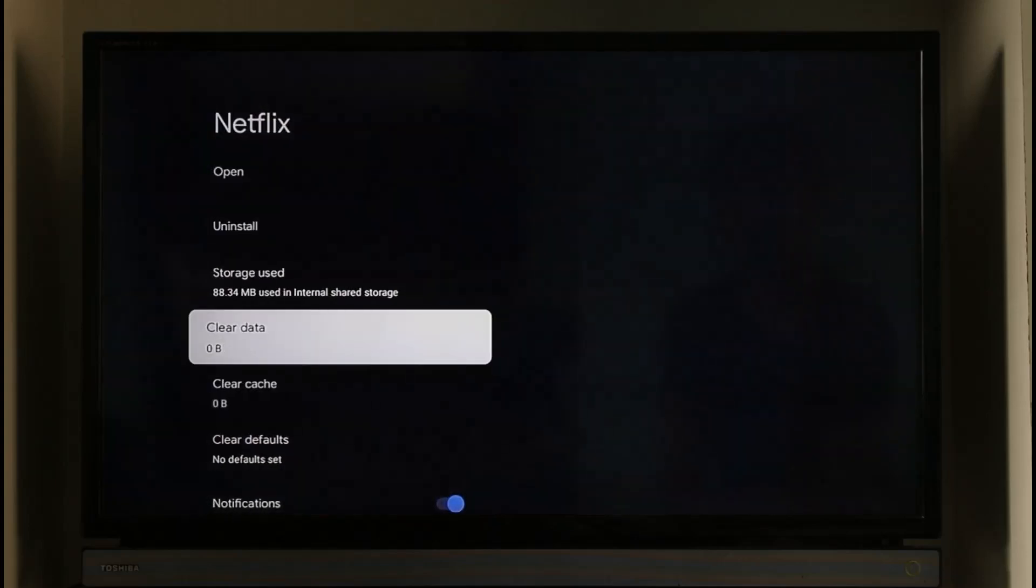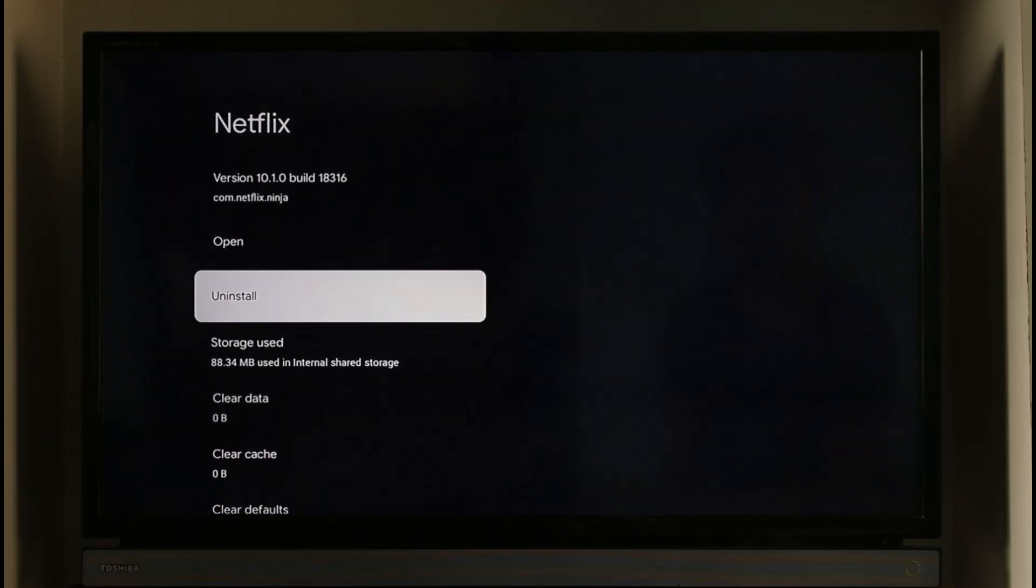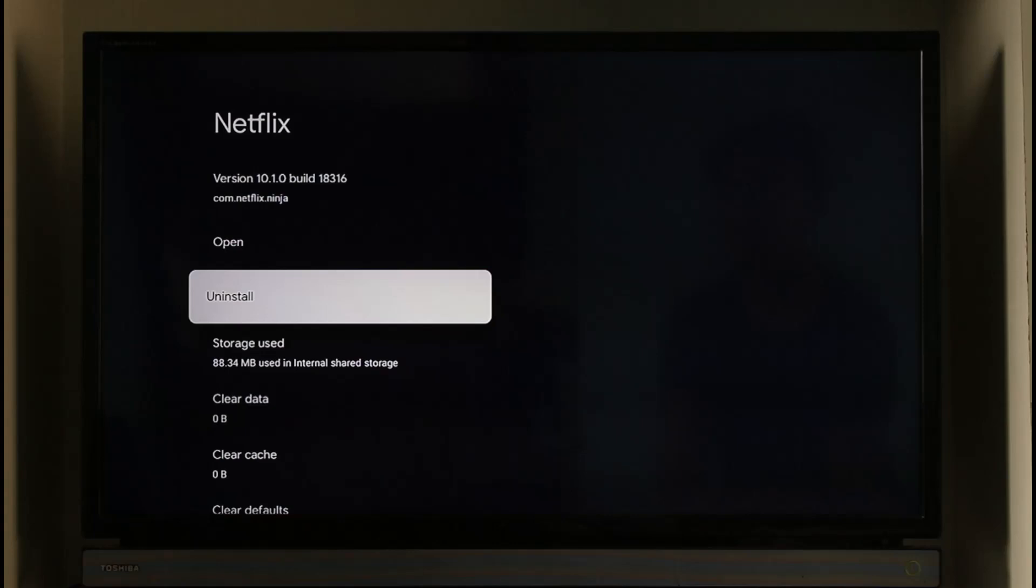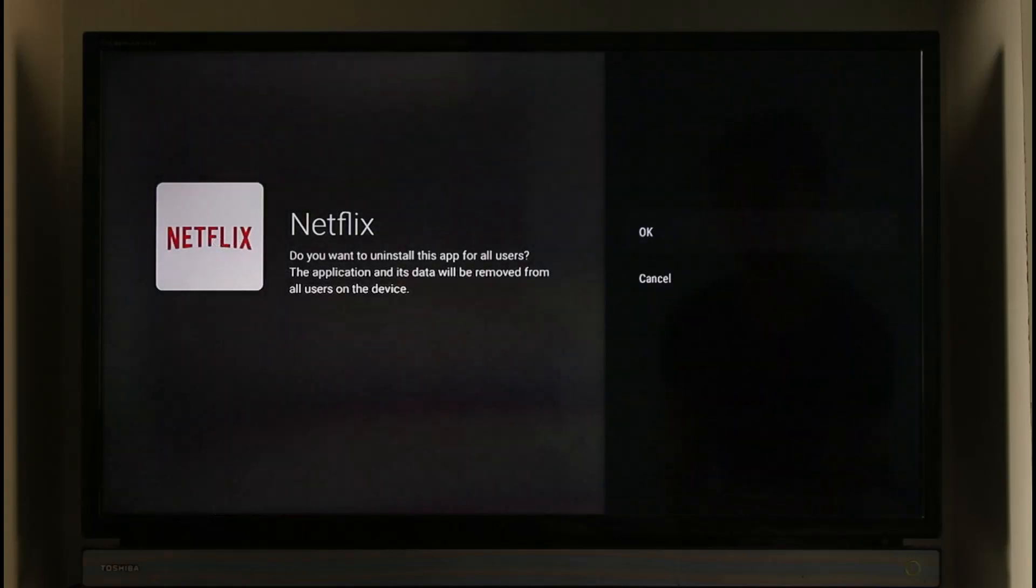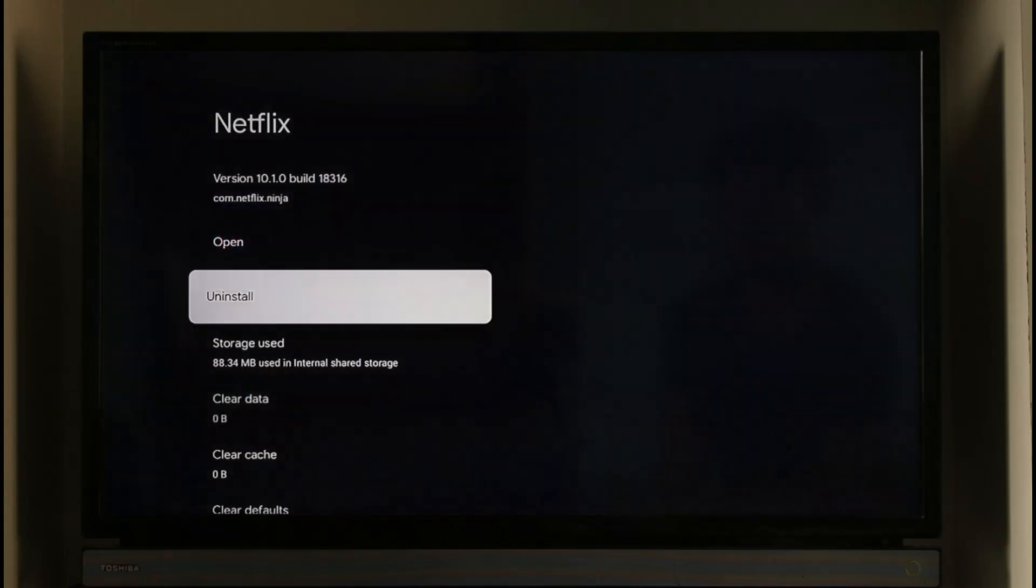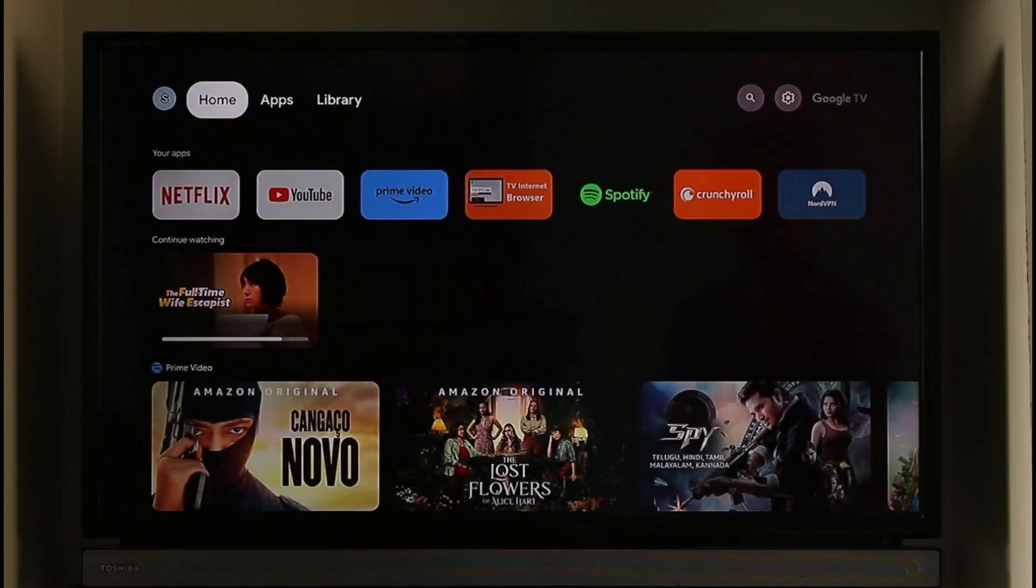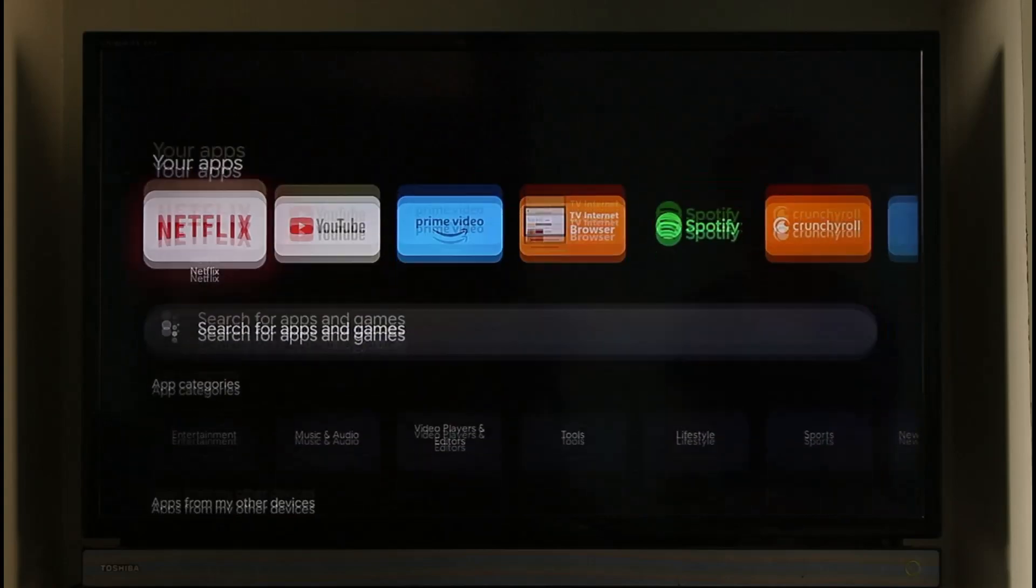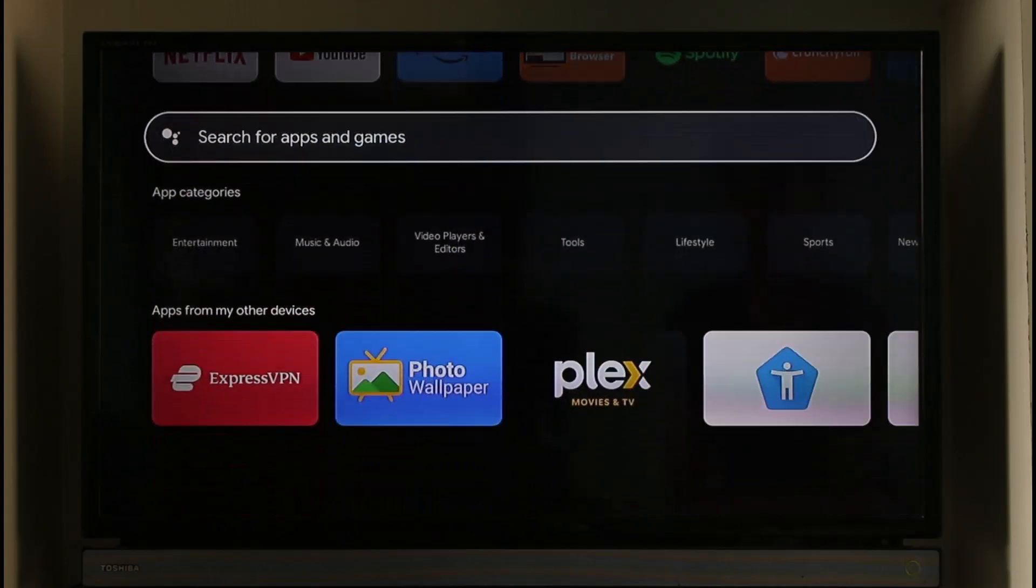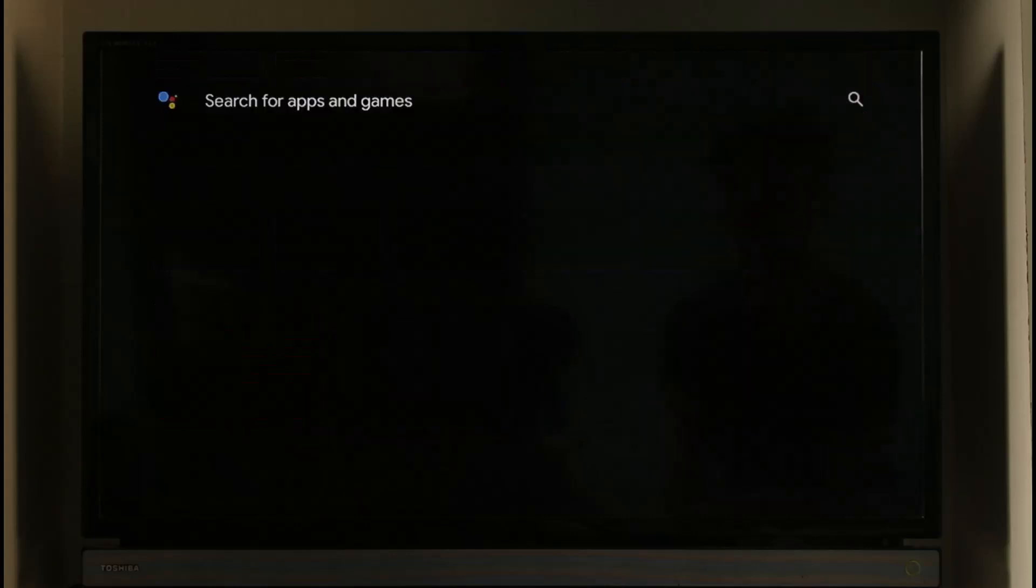Again select Clear Data and click on OK. Now see if this helps you solve your problem. If it doesn't, try to uninstall the Netflix application and reinstall it from your app store by going to your home screen, going to the app section, coming to the search for apps and games section of your Android TV.